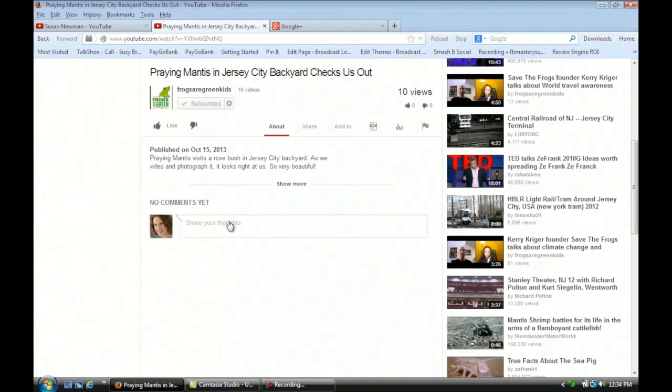And that's how you check your comments on YouTube. I hope that tip was helpful. For more information, visit me online at Susan Newman Design. Thank you.